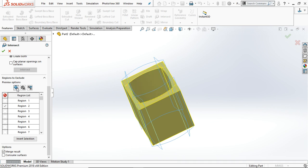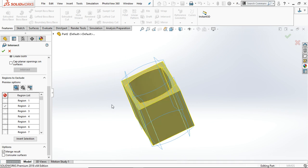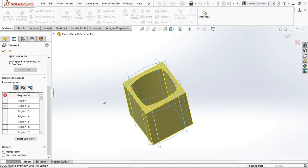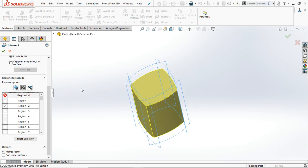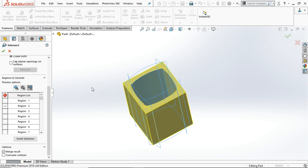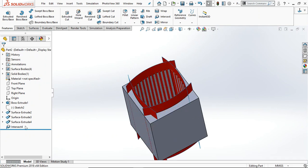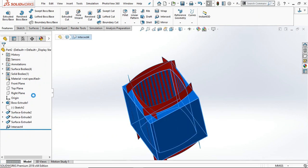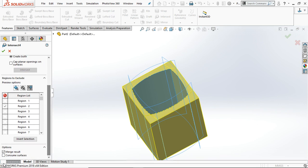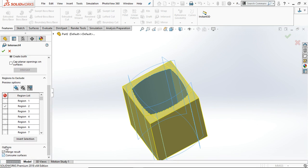If you select any region and set it to Included, those items will remain in the final output. If you select Excluded, it will show only the excluded regions. You can also show both regions. Click OK — the planes are still visible, so again you have to select Consume Surfaces.